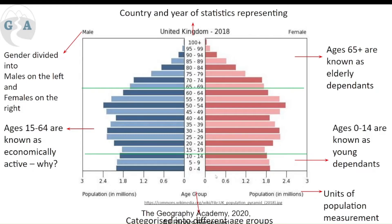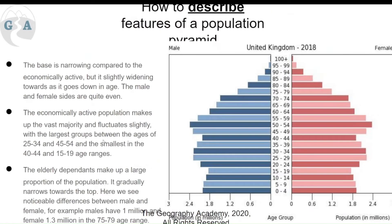The x-axis shows population in millions, though sometimes it can be a percentage — double check. It gives us a good indication of where the country is. Describing this UK pyramid: the base is narrow compared to the economically active population, and the male and female sizes are quite even. The economically active population — between 15 and 64 — fluctuates slightly, with the largest groups between ages 25–34 and 45–54. The age gap of about 20–30 years suggests these spikes likely represent parent and child generations.